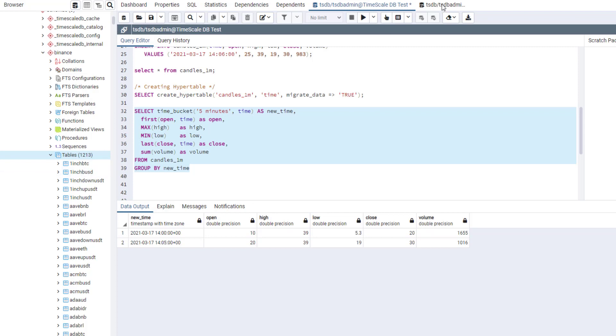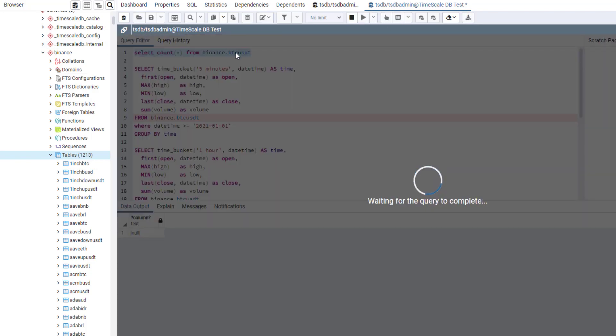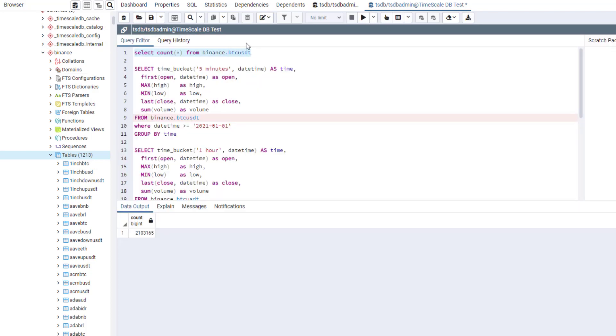And let's go and explore one of these tables. So here, for example, I have BTC-USDT pair. And in this table, I have more than two million records. And in total, for all coins, it's almost one billion records. As you can see, it's quite a lot of data. And even with this kind of data, TimescaleDB seems to work fine.